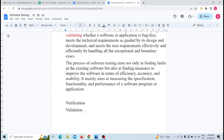Second is automation testing. Automation testing is where we use automation tools. We call this automation testing. Automation tools include Selenium, Cypress, Playwright, etc. Automation testing means when we use automated tools to perform testing. So software testing has two types: manual testing and automation testing.